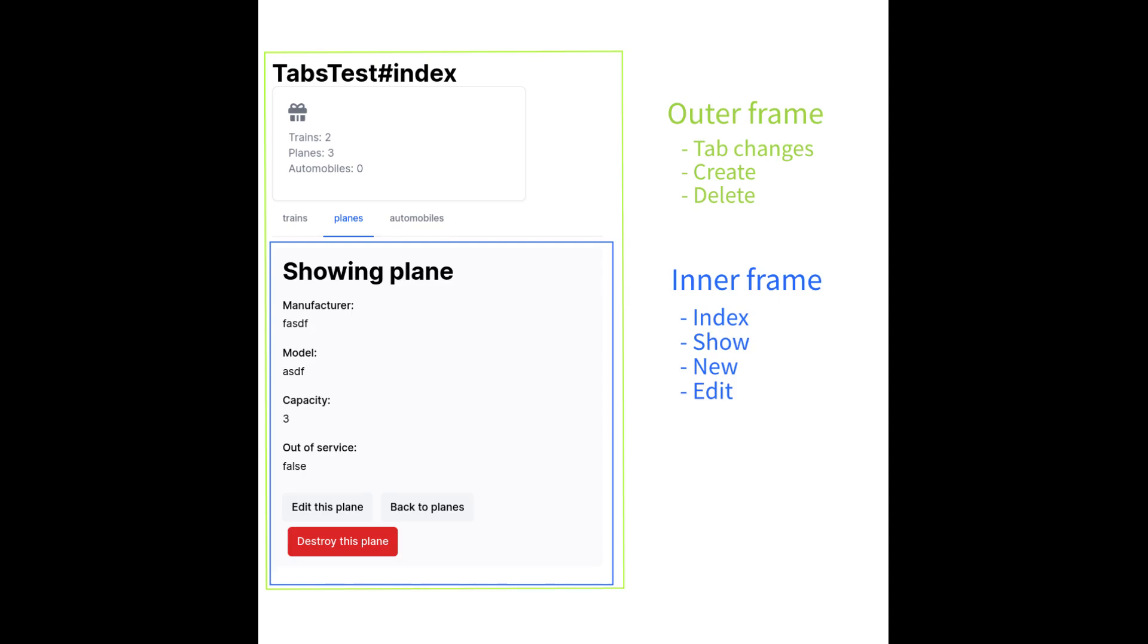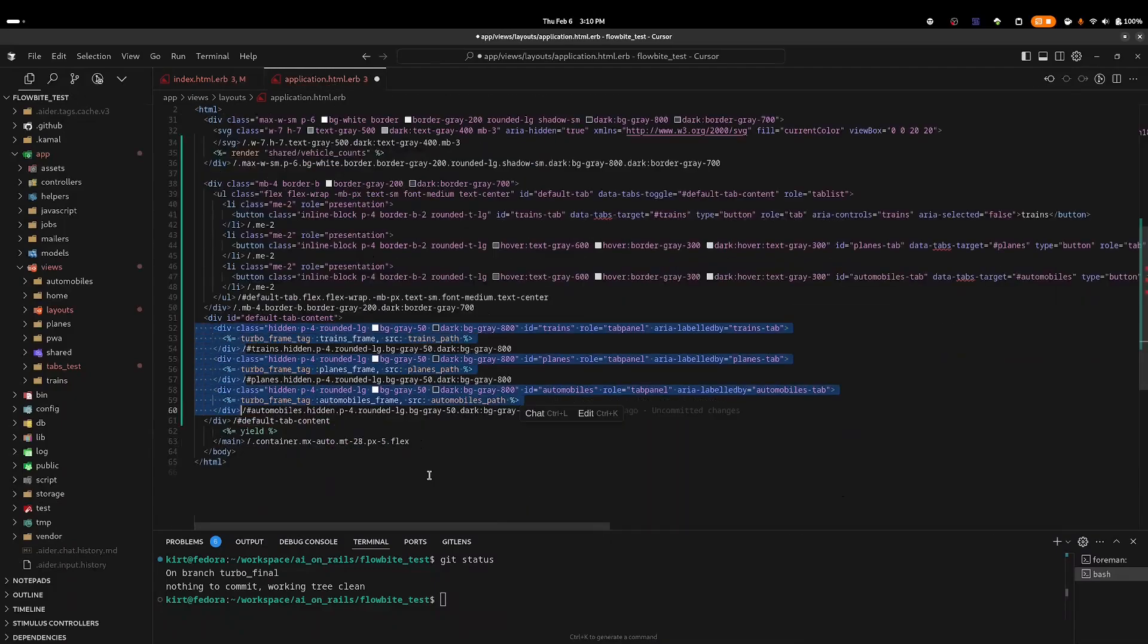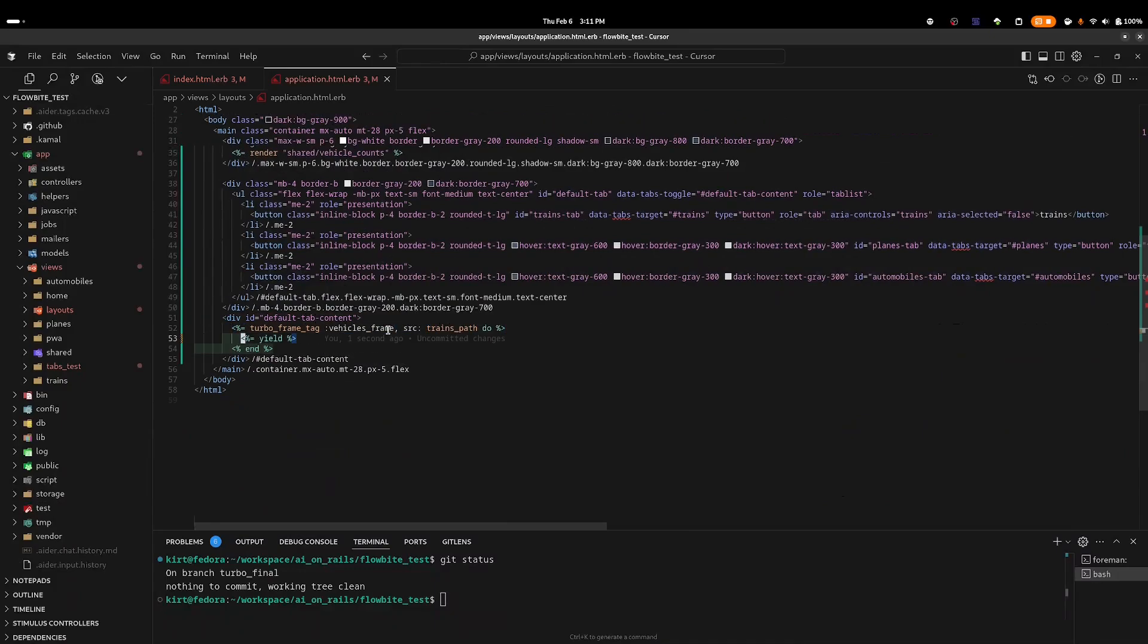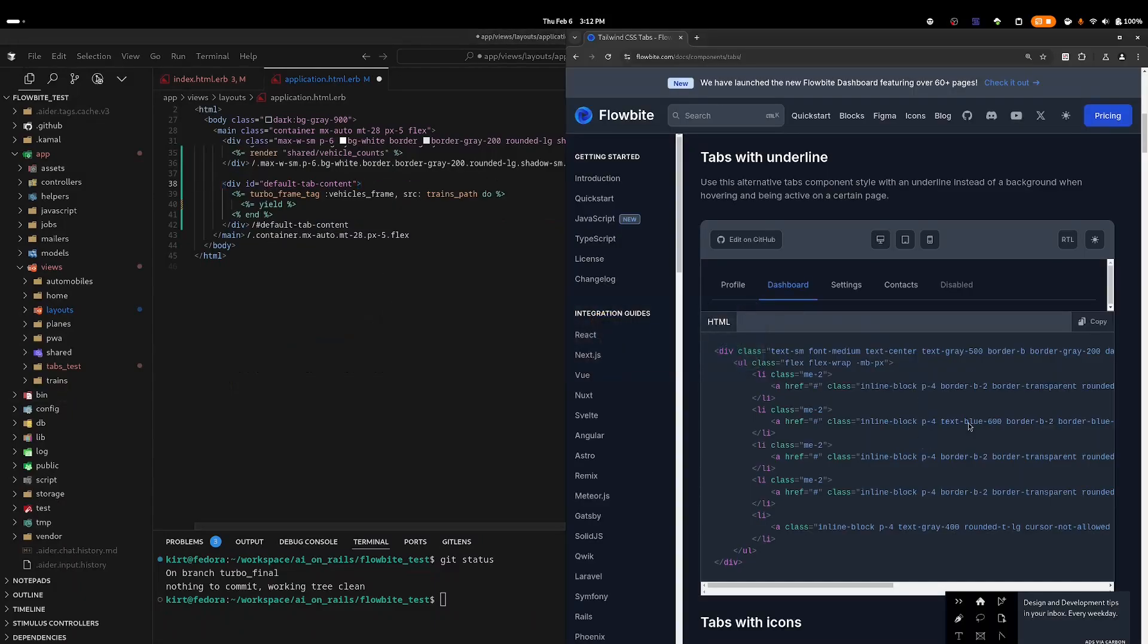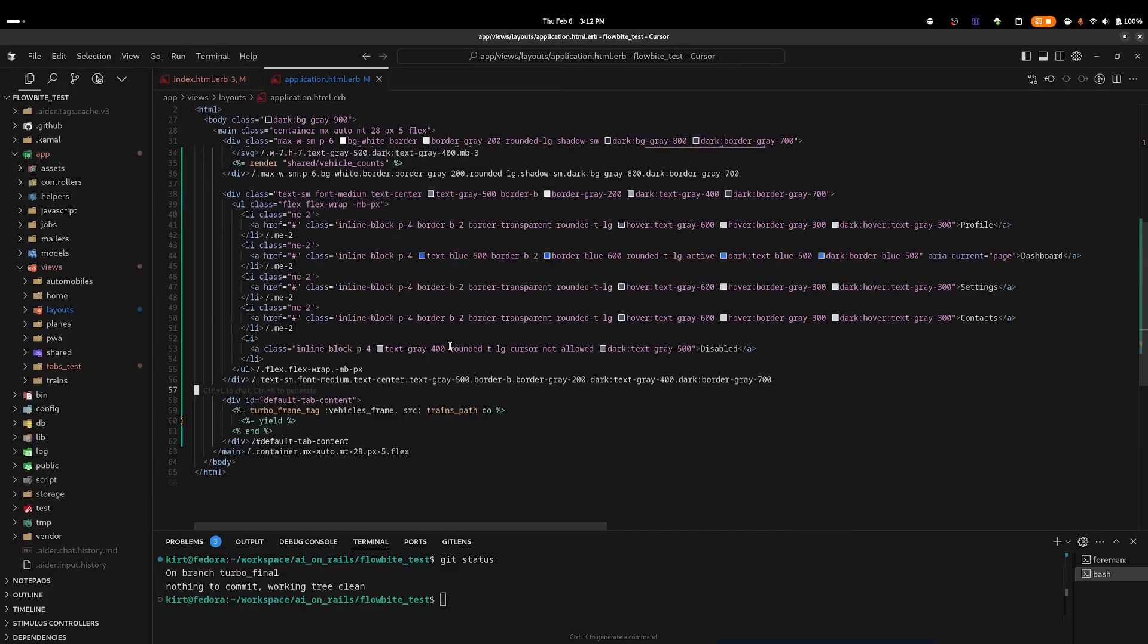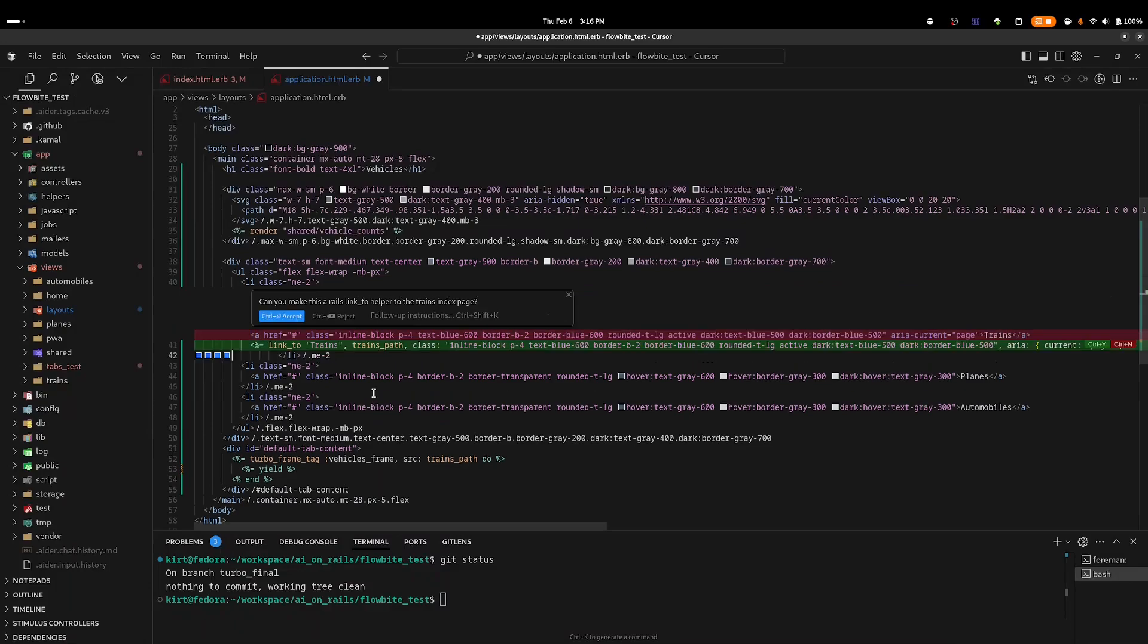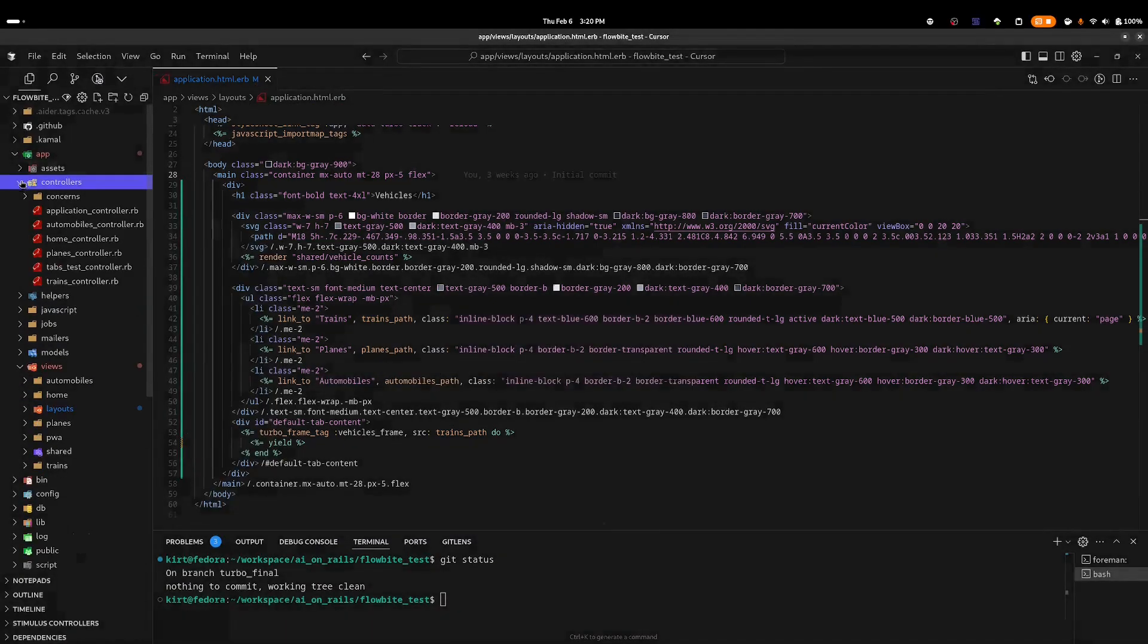First, I'm going to change the main heading of the tabs test index page and move the contents over to our layout file. Next, I'll remove the model-specific turbo frame tags from our original implementation and replace them with one turbo frame tag called vehicles_frame. I will yield to the route in the body of the turbo frame tag. Rather than trying to modify the JavaScript version of these tabs, I'm just going to go out to the Flowbite page and pull in the non-interactive, non-JavaScript versions. And now I'll have cursor modify these anchor tags and convert them to link_to helpers. Now I can safely remove the tabs test controller, view, and route.